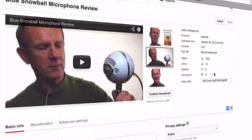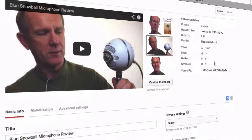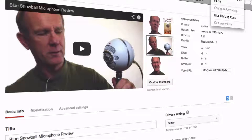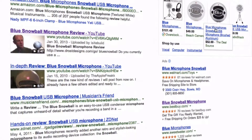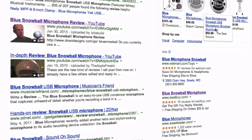YouTube automatically generates three thumbnails for your video. Usually they're pretty crappy so it won't encourage people to click on your image to view your video. As a result, you'll lose views and traffic to your competitors.